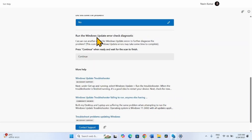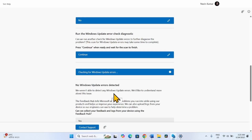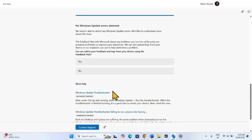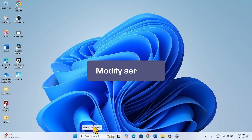Run the Windows Update Error Check Diagnostic and click on Continue. If no Windows Update error is detected and the error is solved, that is good. Otherwise you can contact support using that button. If the issue still persists, proceed to modify services.